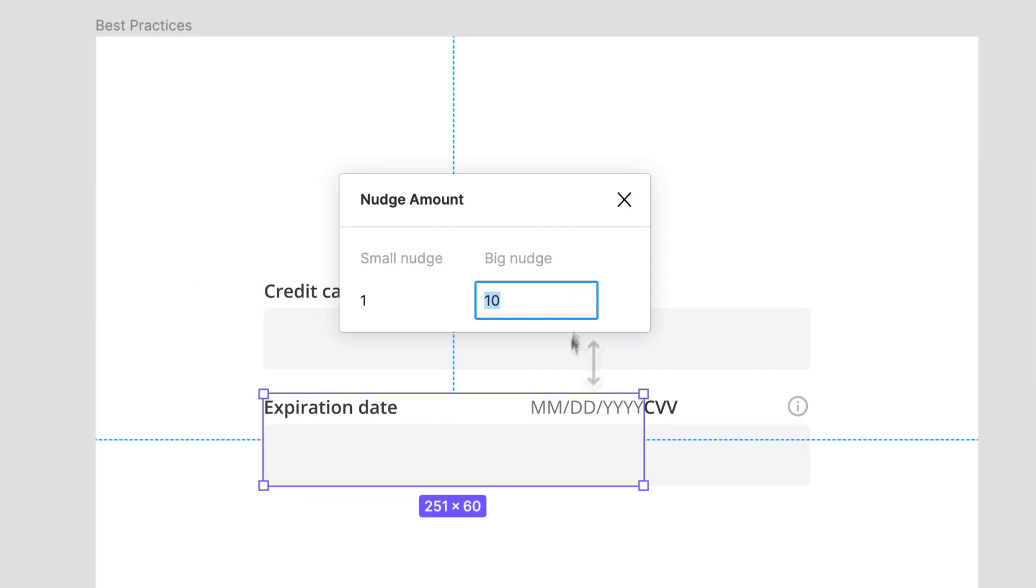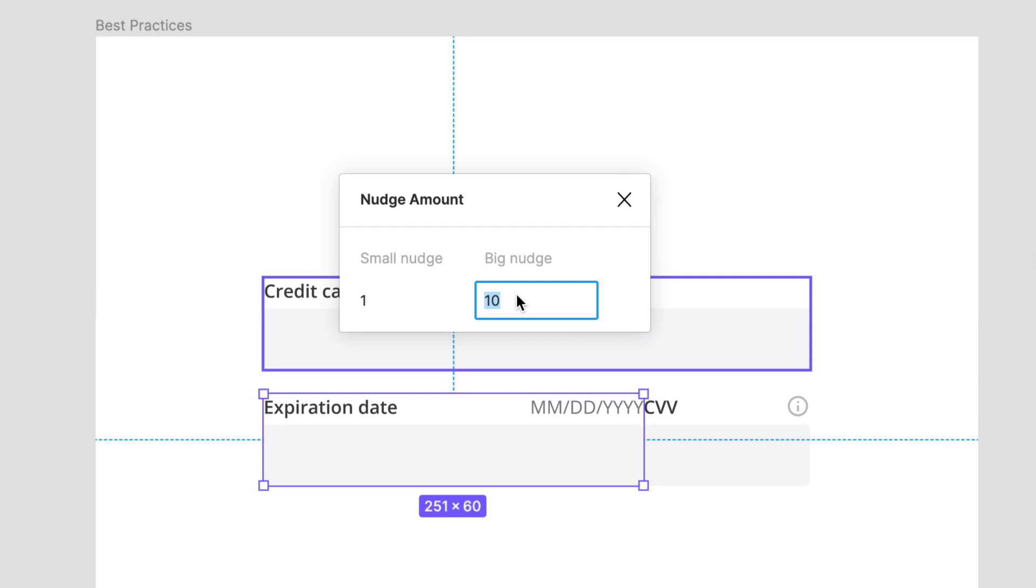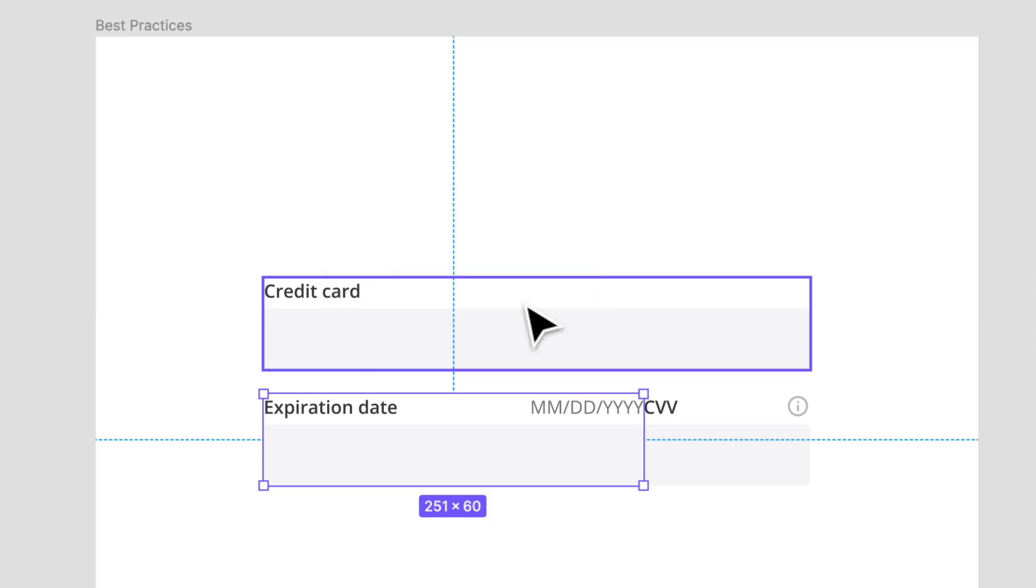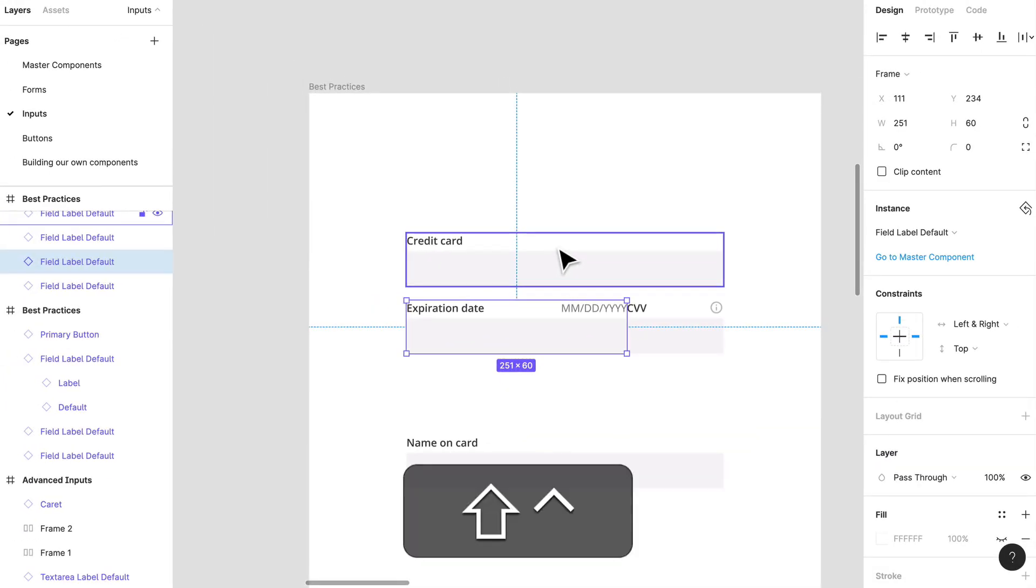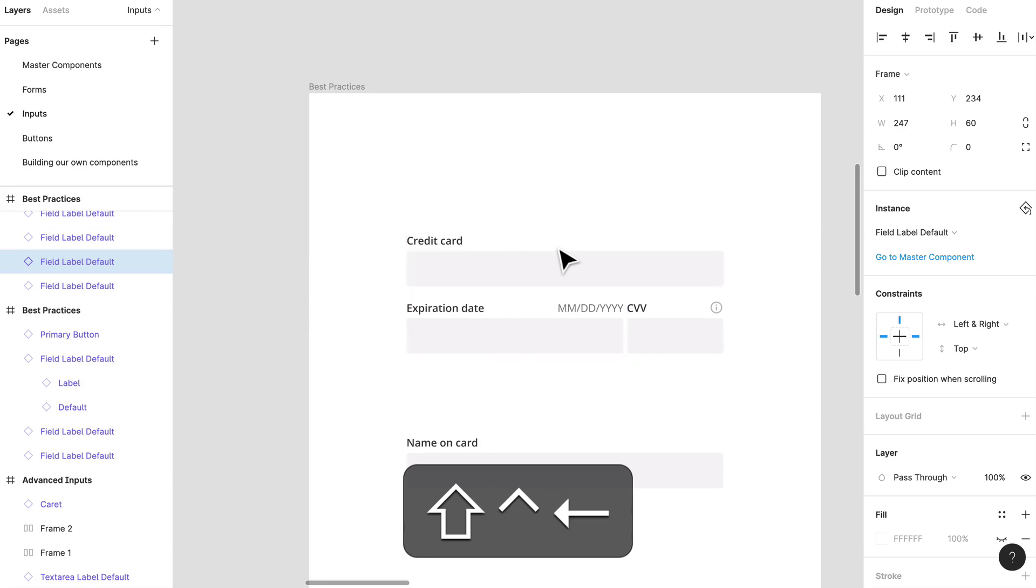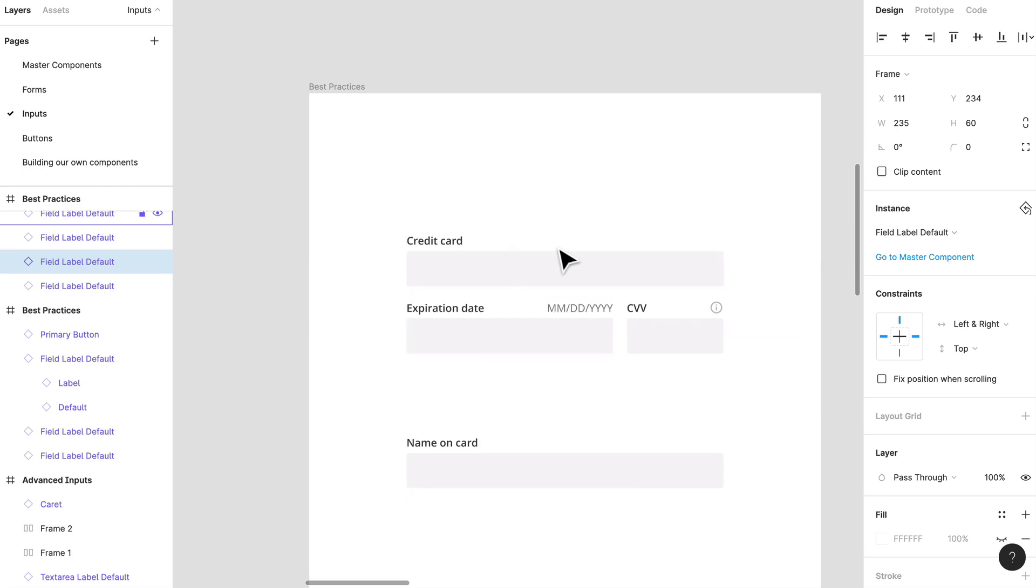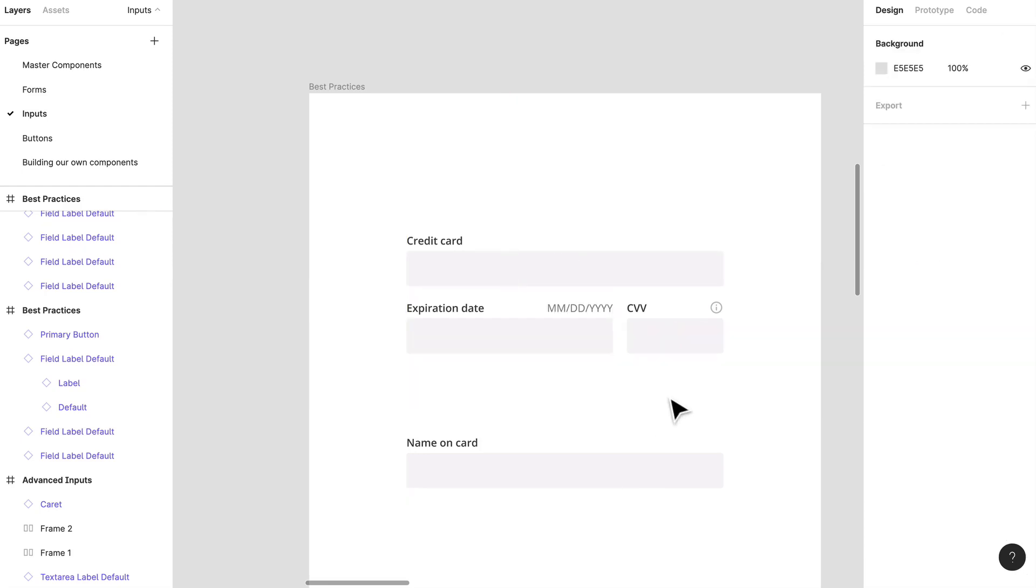If you don't know what a nudge is, up here in my bar if I go to preferences and I go to nudge amounts, I have a big nudge of 10. I would probably set that to my base unit or some variation of it, so I'm going to set it to 4. You'll notice that if I hold shift control, I can decrease the width of this frame based off of my nudge amount, so I have 4, 8, 12, 16, and there you go.